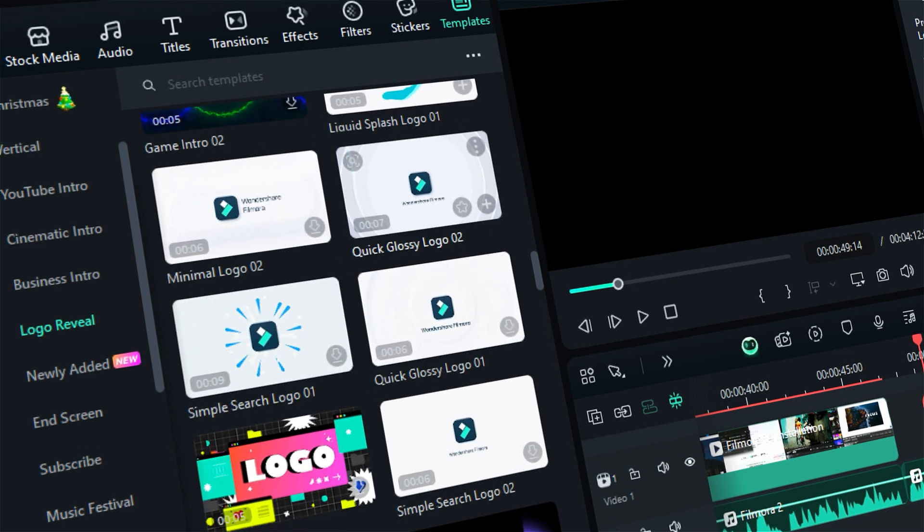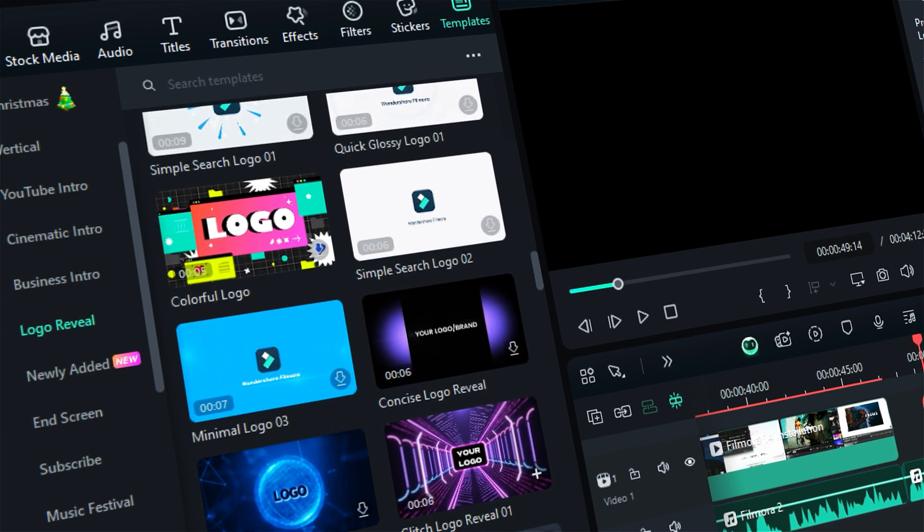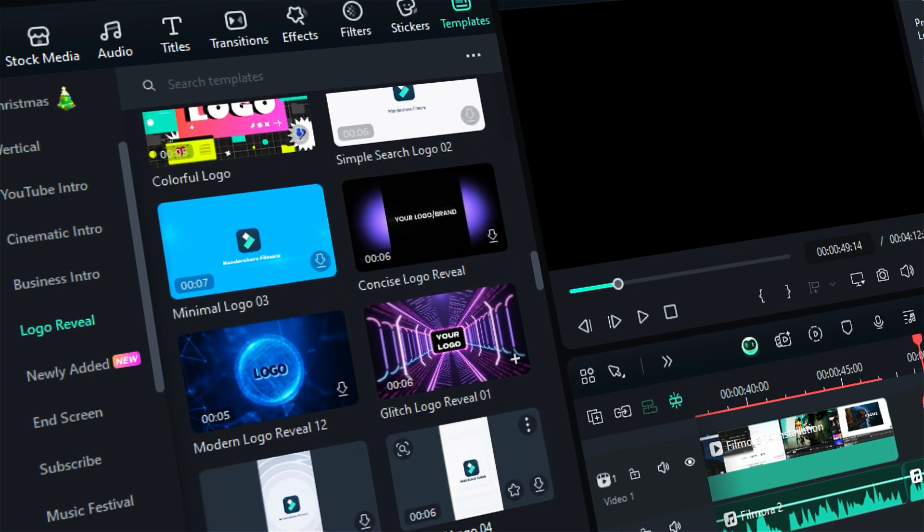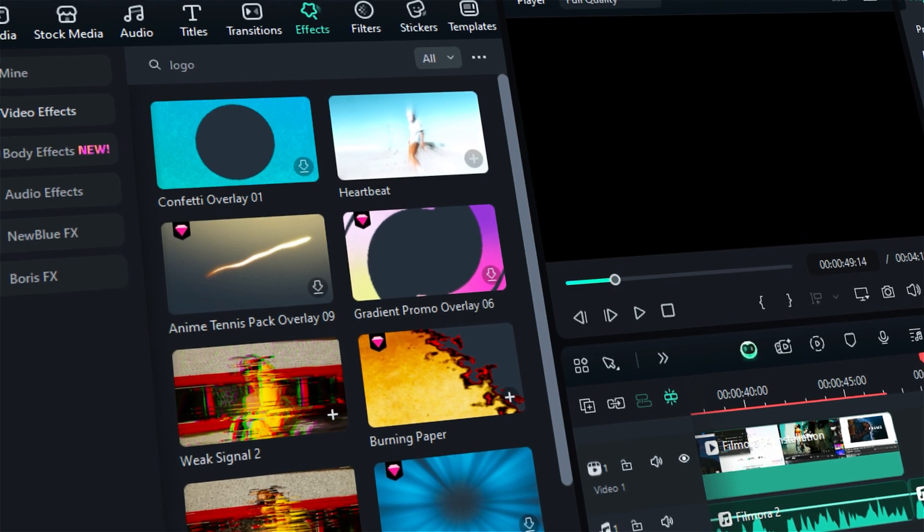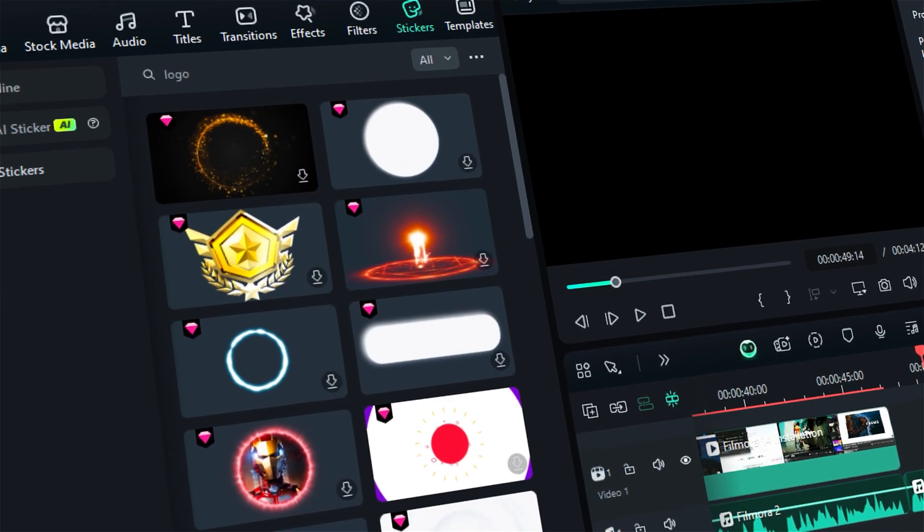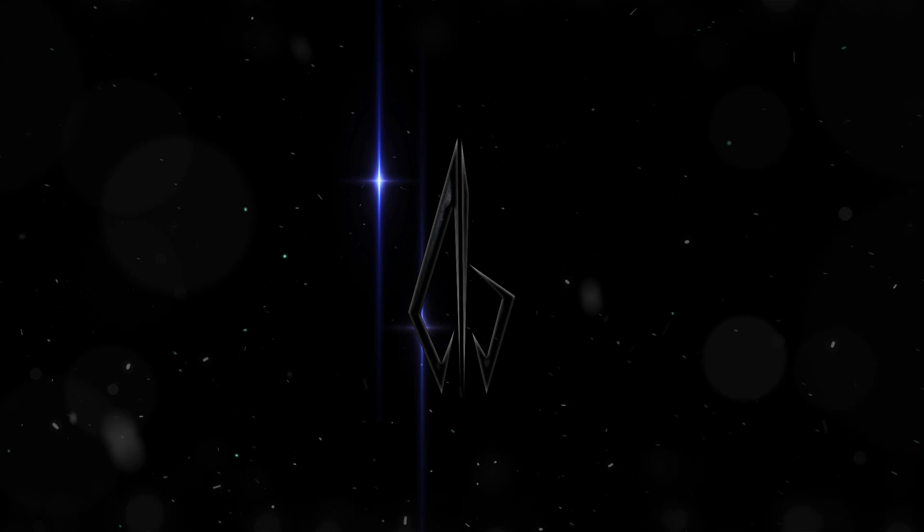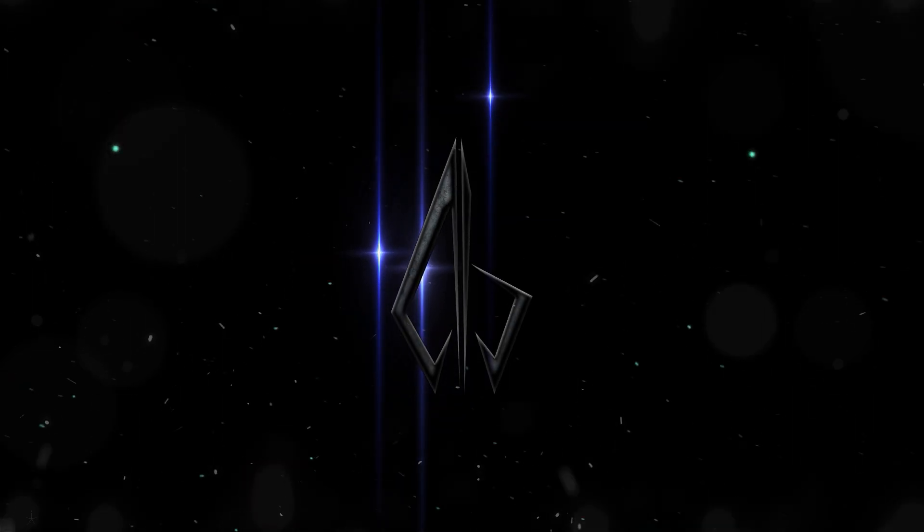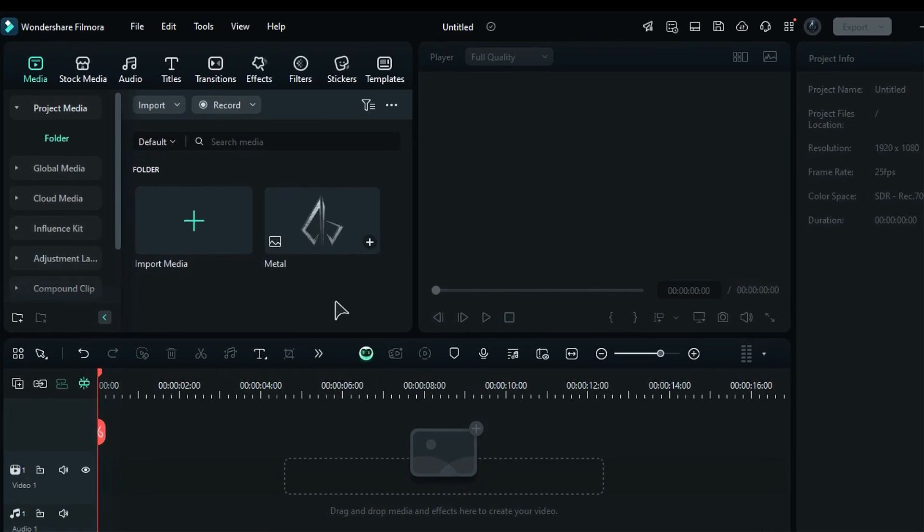Filmora offers a wide range of templates to create logo animation in just a few clicks. Filmora also offers a wide range of effects which can be used to create dynamic logo animations. Let's see how to animate a logo in Filmora 14.